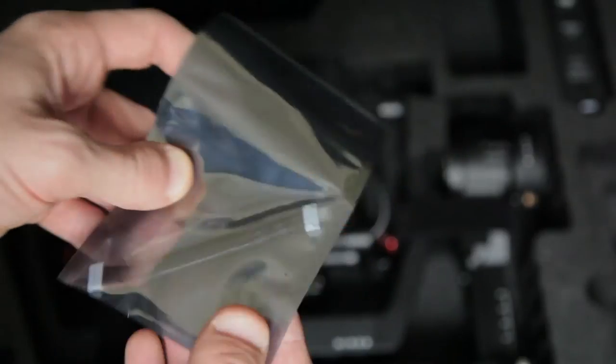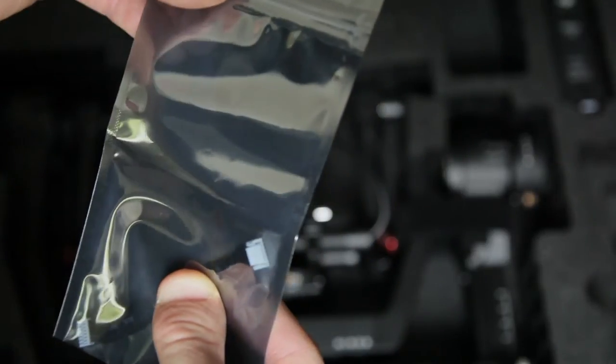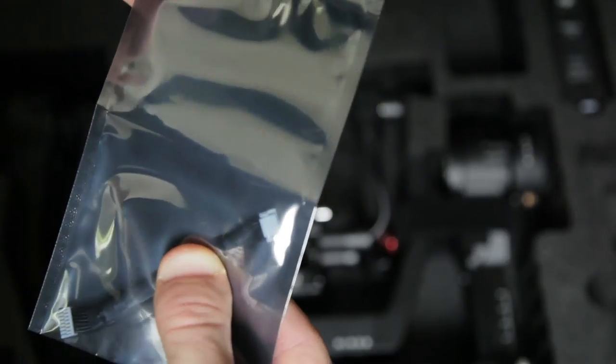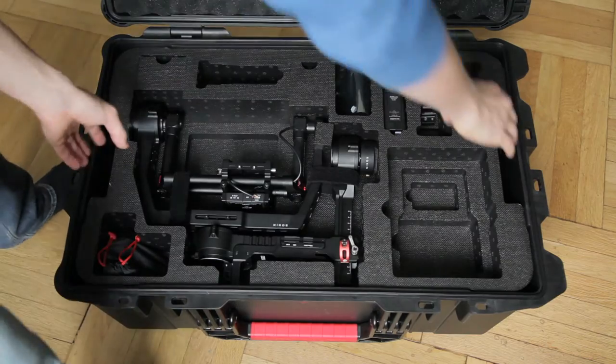Then there is this cable. I can't tell you now what this is for. I will tell you in the following videos, maybe.